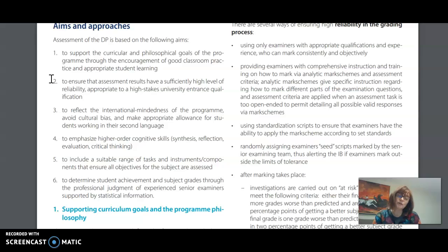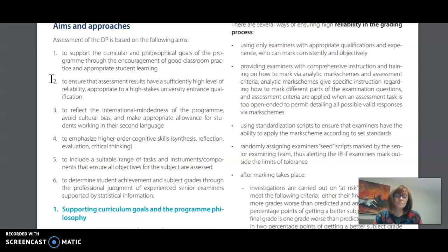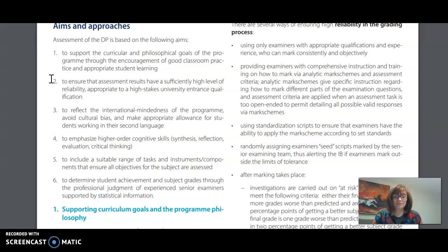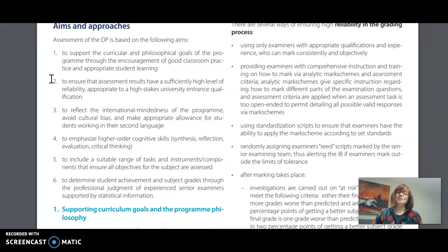So while we're learning about the IB our real aim is to become more internationally minded educators regardless of the context that we find ourselves in. So let's get started learning about the principles of assessment in the Diploma Program.